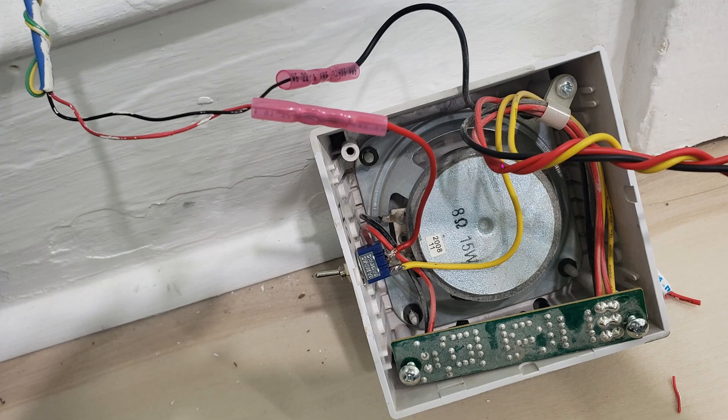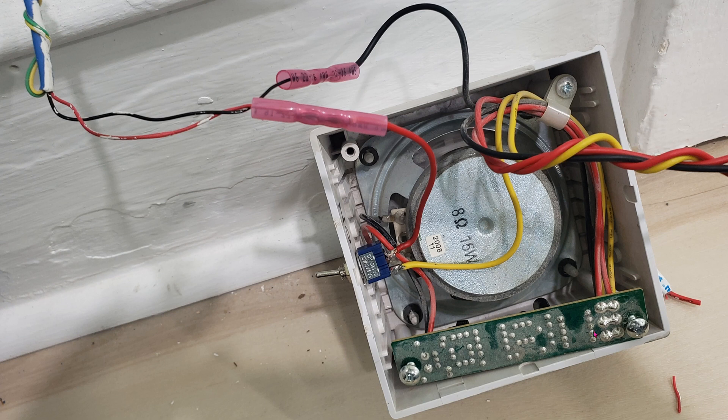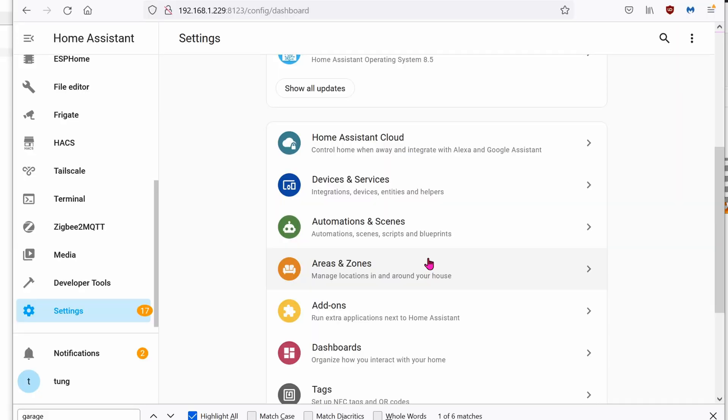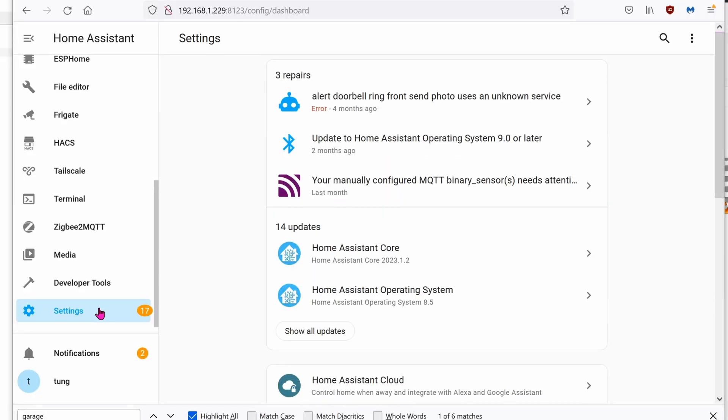By the way opening the siren is really easy. All you have to do is look underneath the siren. There should be one Phillips screw. When you loosen the Phillips screw then you can take out the whole thing by pulling it away from the wall.